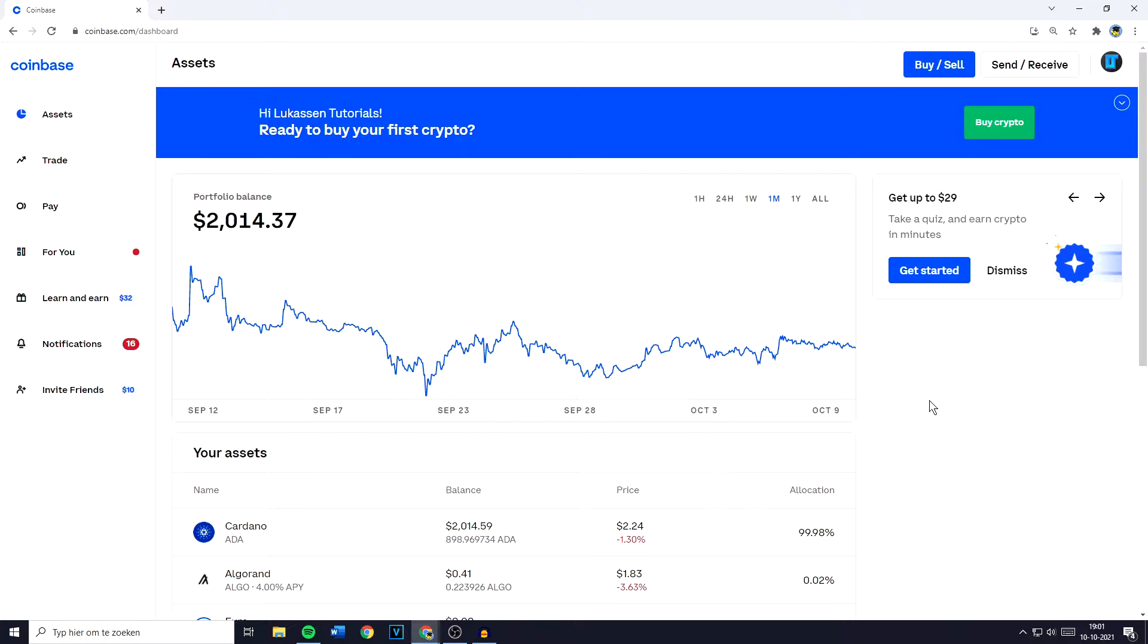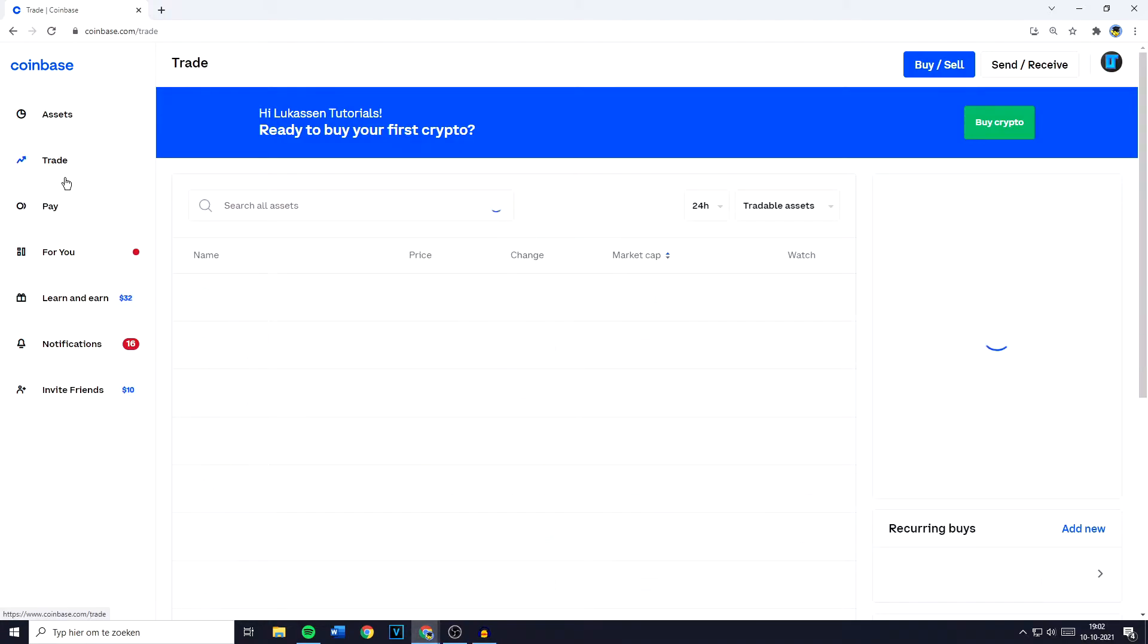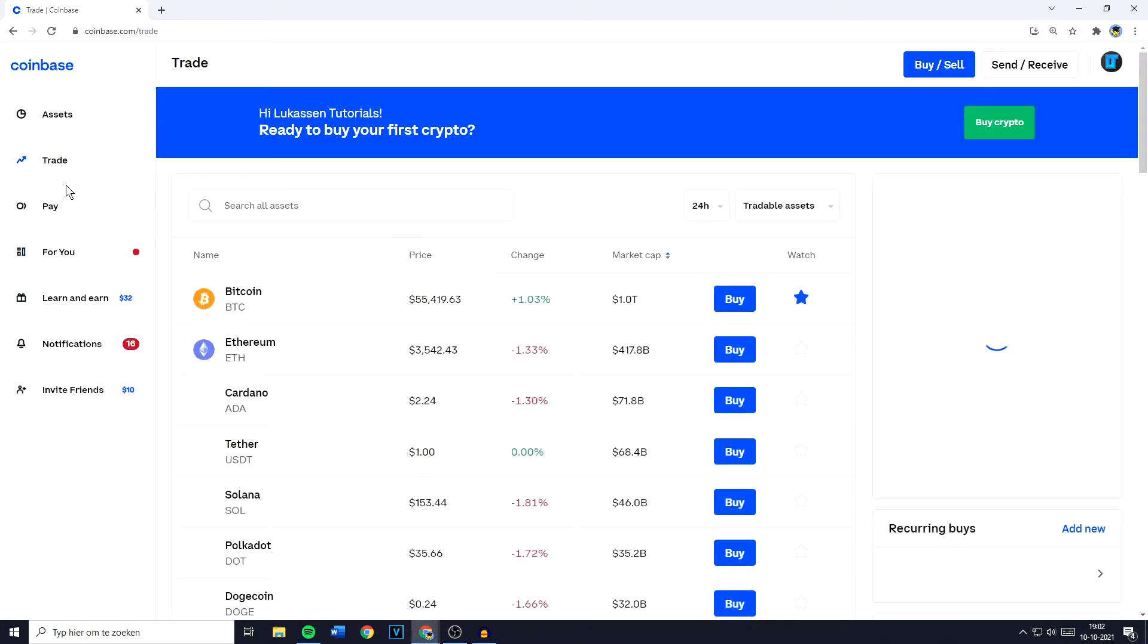The first thing you need to do if you want to trade, convert or swap cryptocurrencies on their website is to go over to Coinbase.com and log in. Once you're logged in, you need to go over to Trade on the left side of your screen.